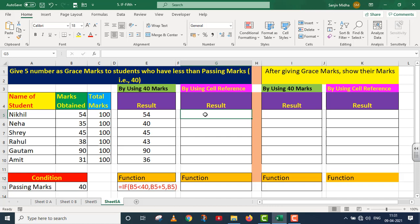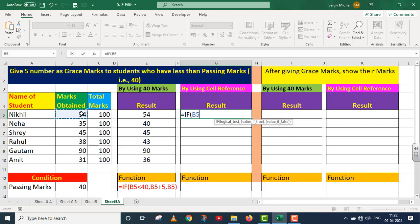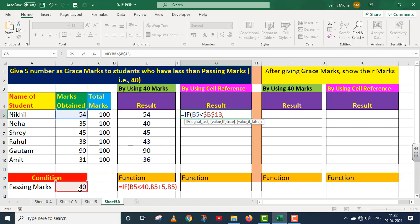Now we move on to the next method — using cell reference. I will implement the IF function again, but this time instead of writing 40 directly, I will use a cell reference. I write: IF B5 is less than B13. Since I need to drag this down, B13's reference would change, which I don't want. So I press F4 to fix B13 as an absolute reference ($B$13). If B5 (value 54) is less than B13 (value 40), add 5 to B5; otherwise return B5 as-is.